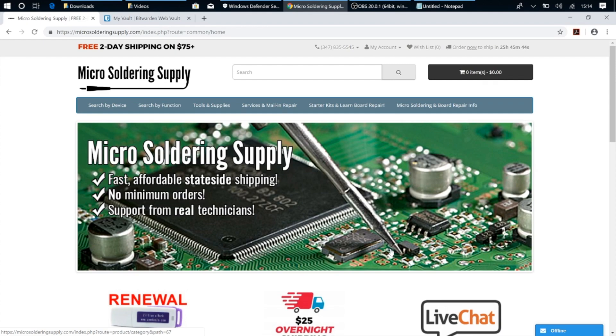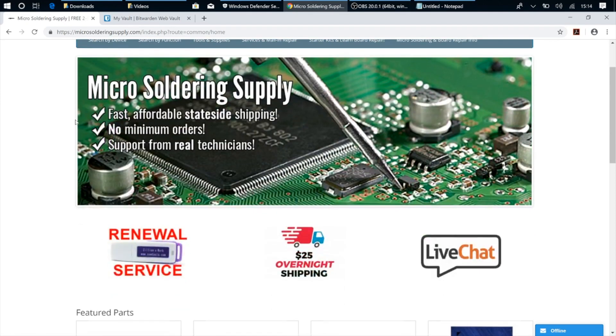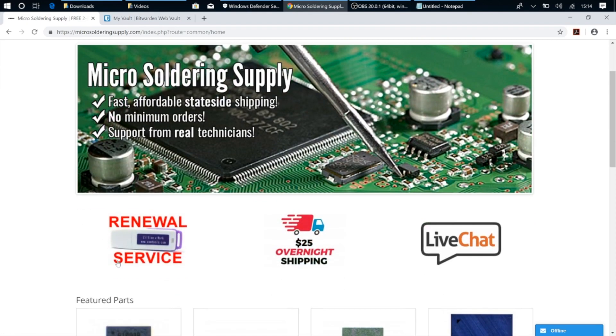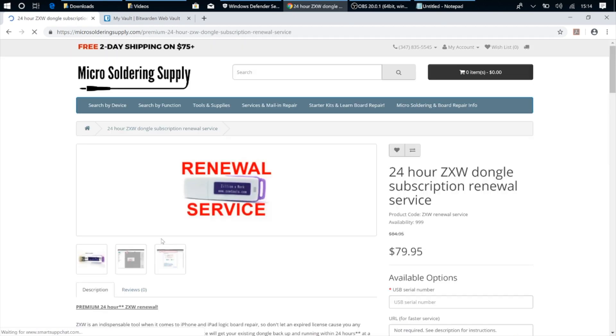Hey guys, how's it going? This is Jason from Micro Soldering Supply, and today we're going to be going over the new ZXW 3.0 update.